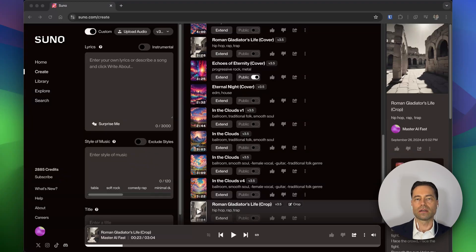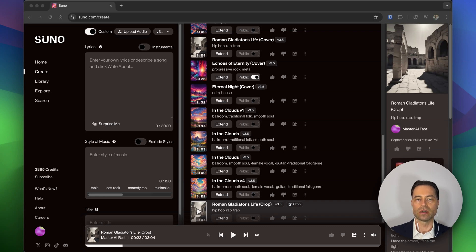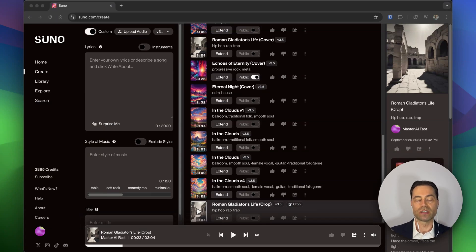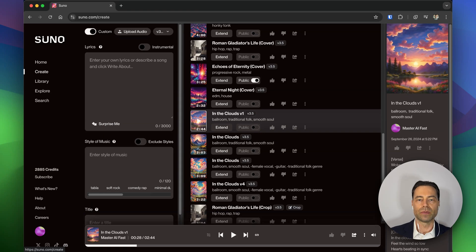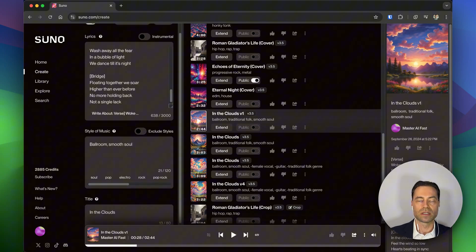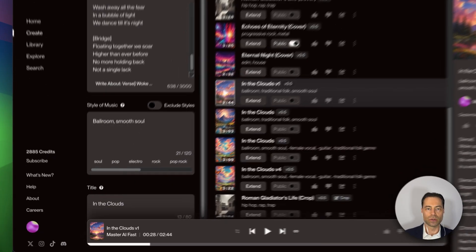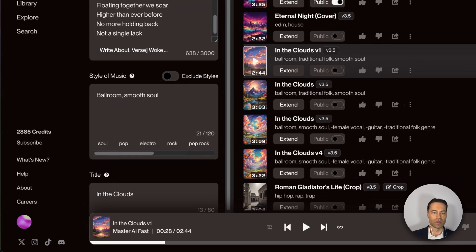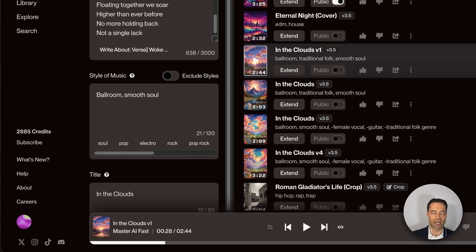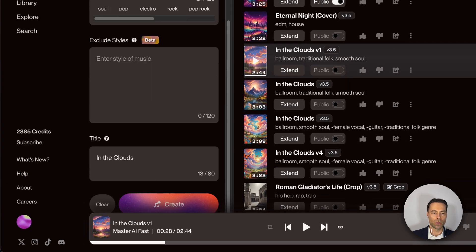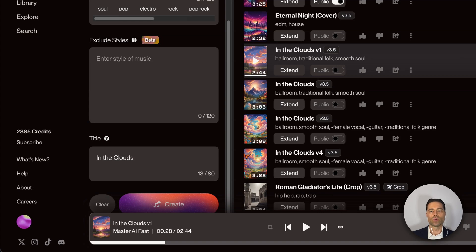Exclude Styles gives you more control over your song creation by giving you the ability to exclude specific instruments, genres of music, or vocals. To do this, you need to be in the create section of Suno. The style of music is already set up, but you'll notice there's now an exclude styles toggle. Click on it and it opens up a hidden prompt box. We can now enter what we don't want to end up in the song.